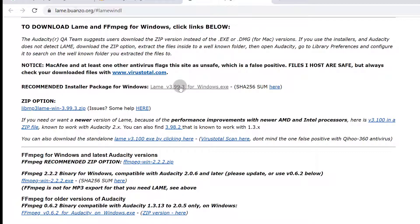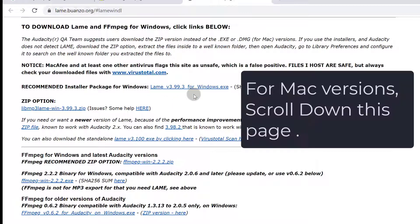But if you're on Windows and you're using the latest version of Audacity, it comes with LAME. If you're on a Mac, you probably need to install LAME if you want to export audio as MP3.